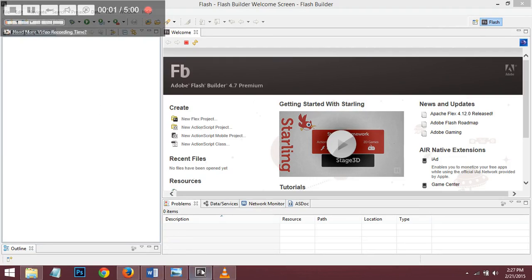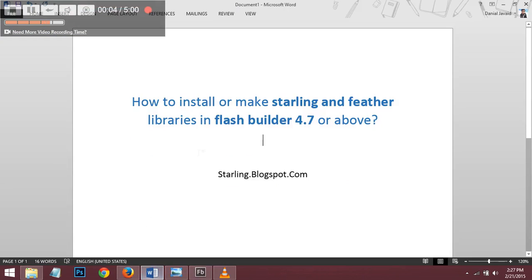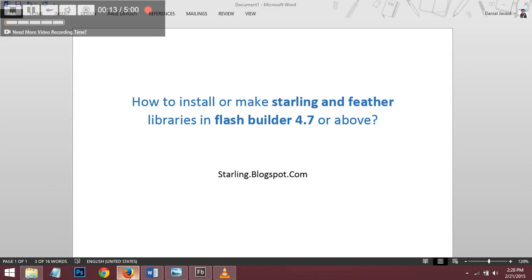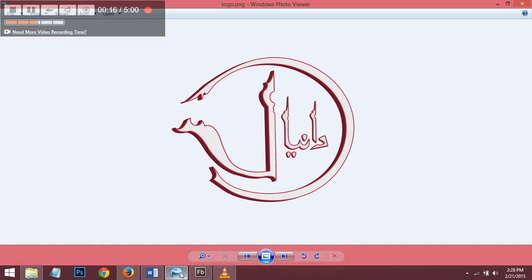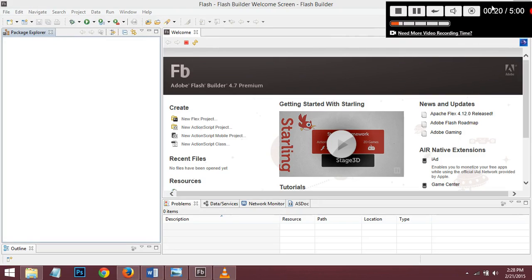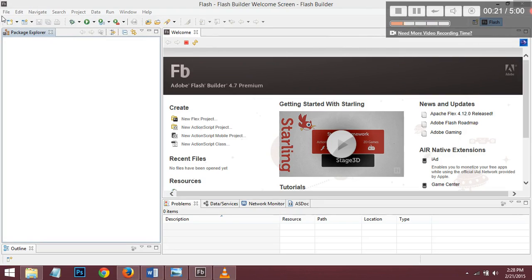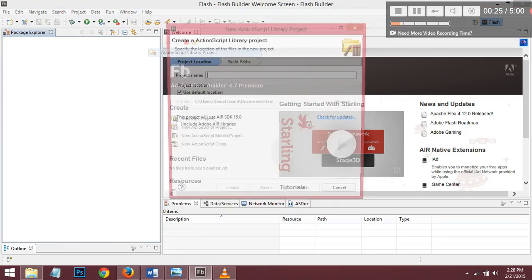Hi guys, how to install or make Starling and Feathers libraries in Flash Builder 4.7 or above. Go to File, New, ActionScript Library Project.